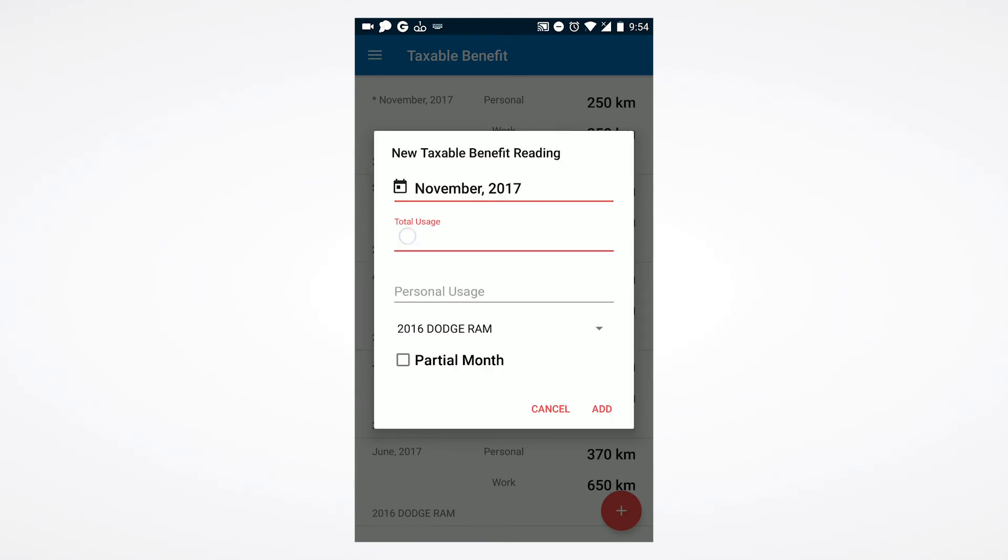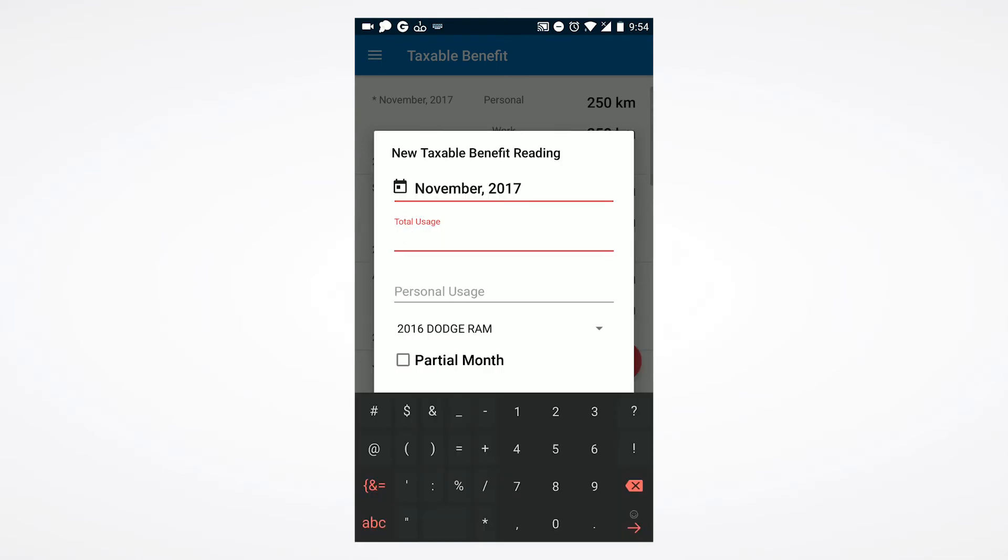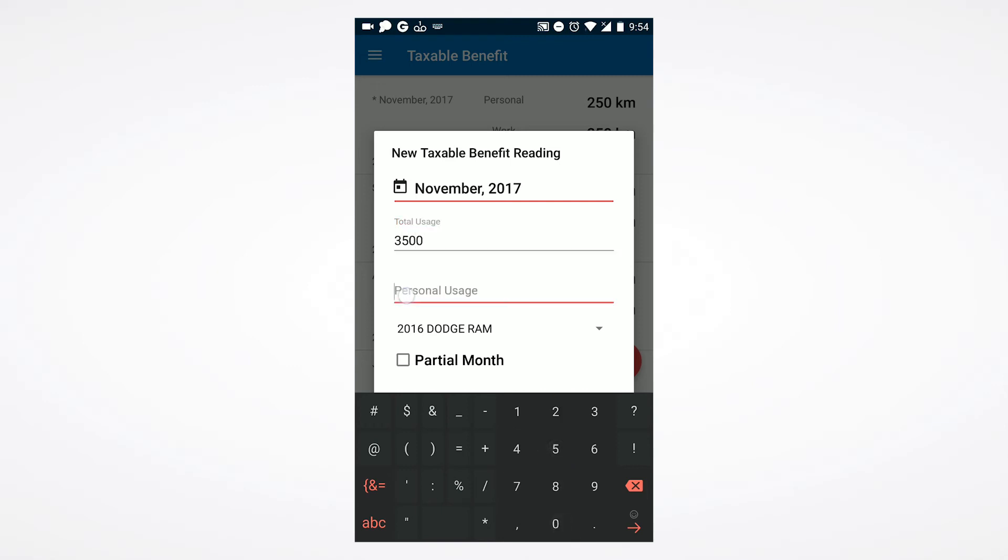Input your total and personal kilometer usage, then use the dropdown to select the vehicle these kilometers are applied to.